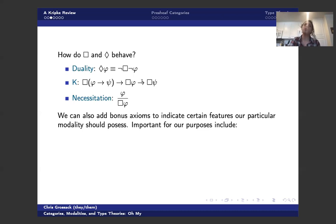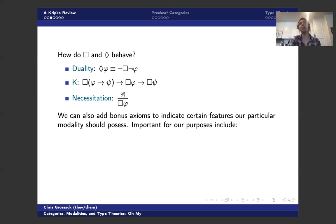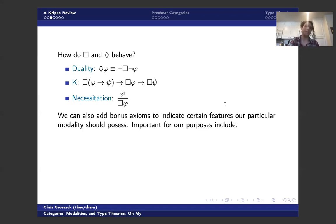And again, if you think about the interpretation of box phi as phi being necessary, then if I can prove phi, then it's true everywhere. So it must be necessary. Okay.